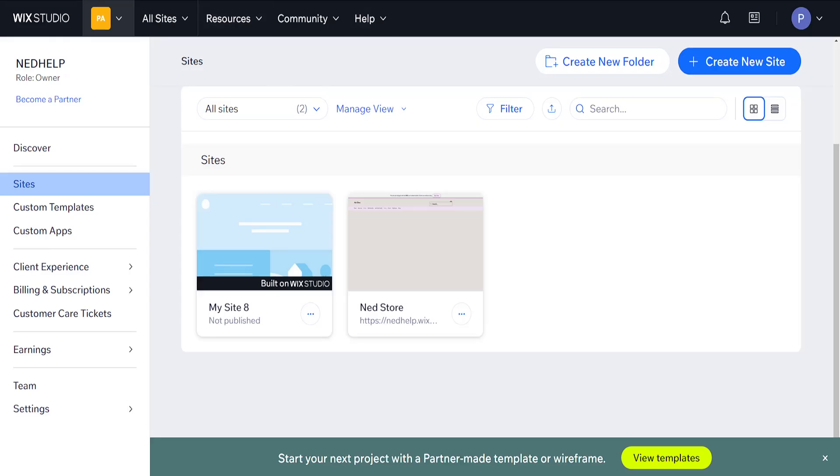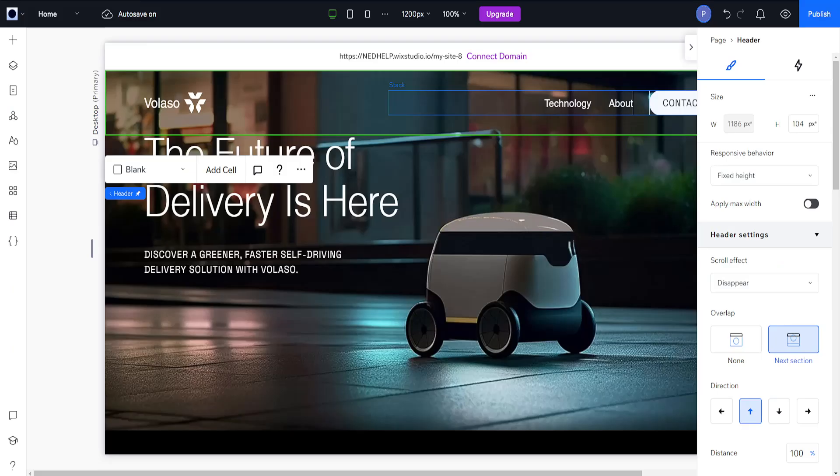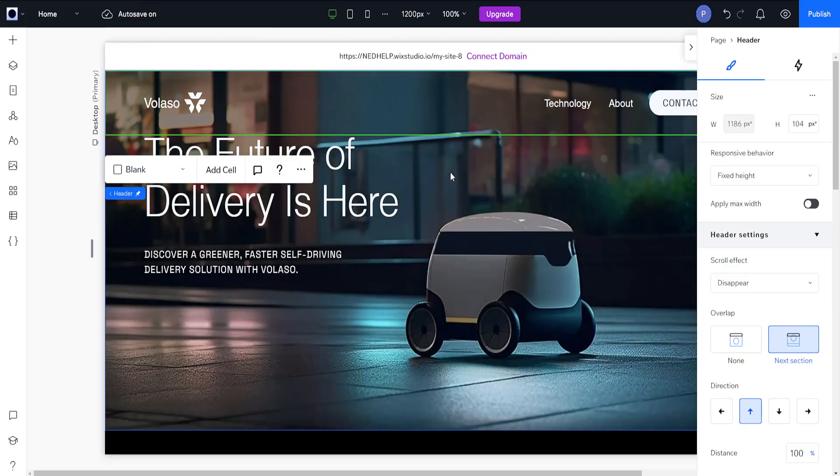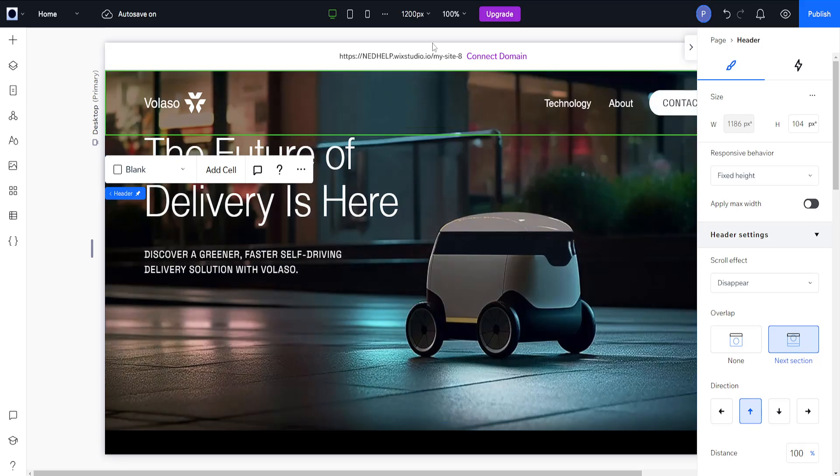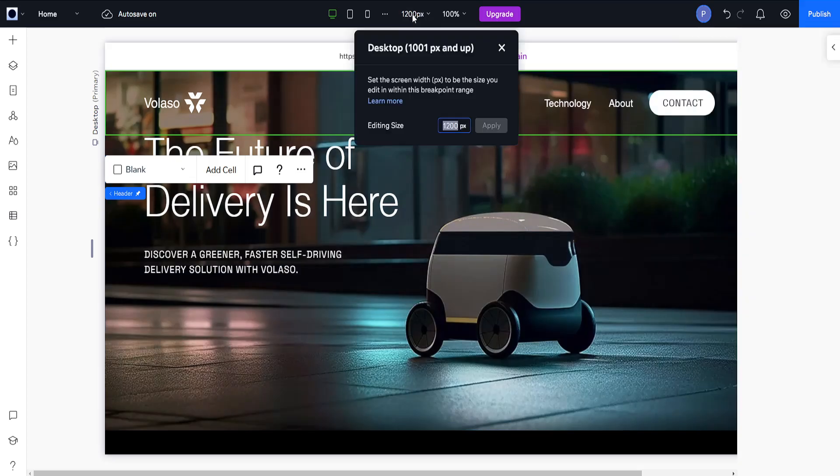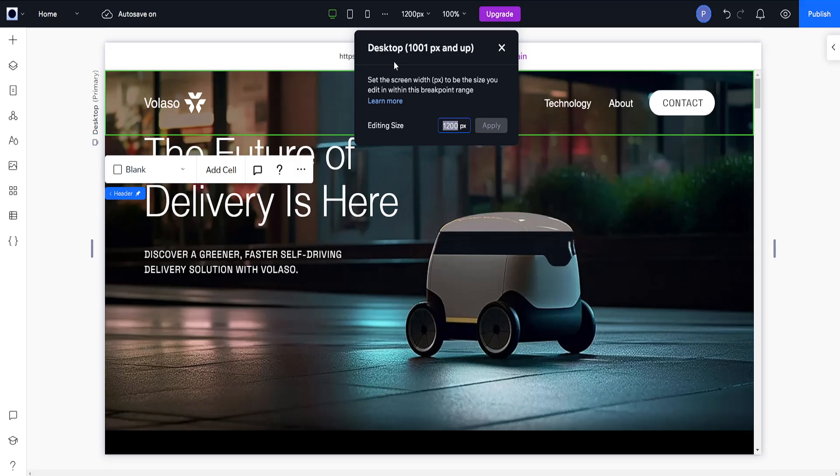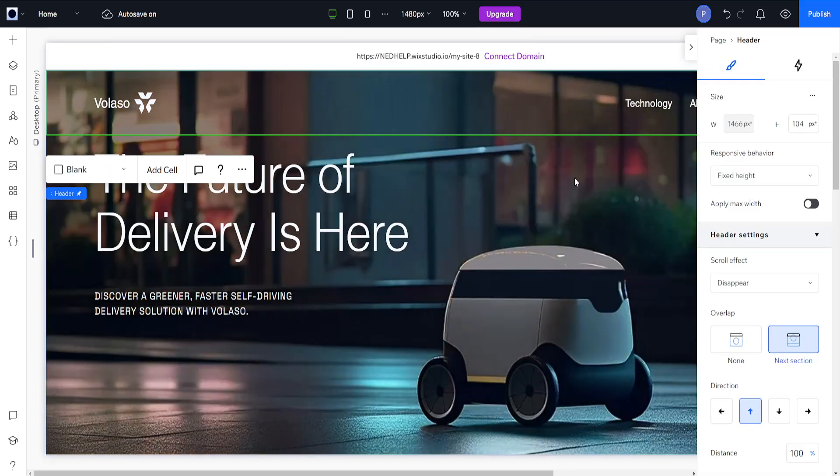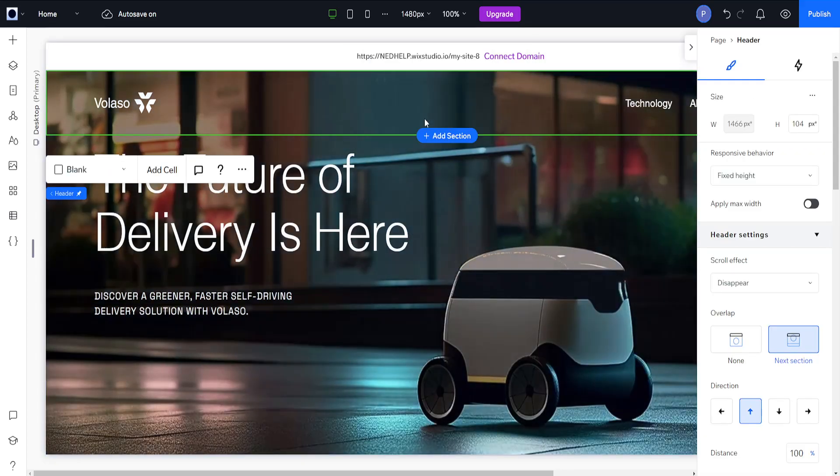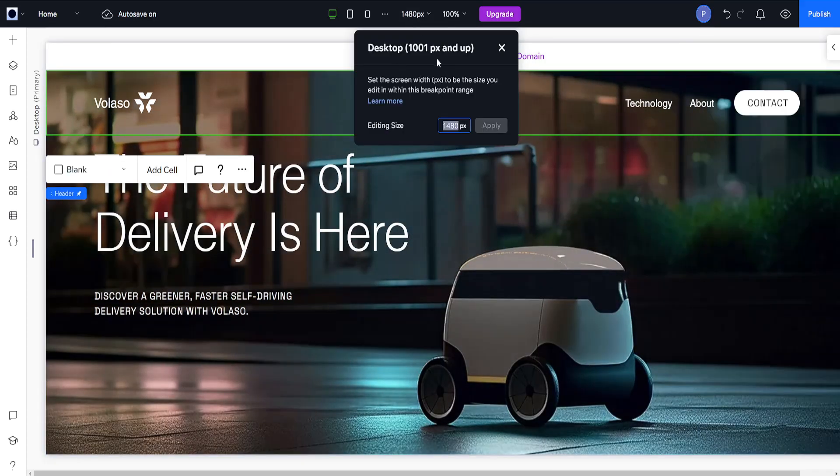I already have this website loaded up right here and if we want to change the width, what we want to do is go here to the top, click on the pixels, and as you can see set the screen width to be the size to edit within this breakpoint range. So here we can set anything above 1001 pixels, so if we want to do 1480 pixels and I click on apply, this is going to change the width.